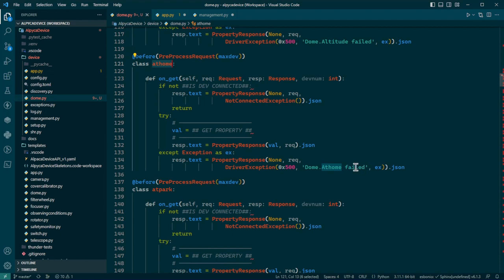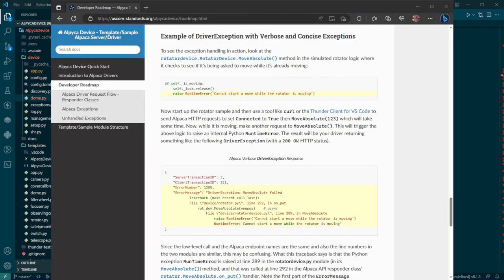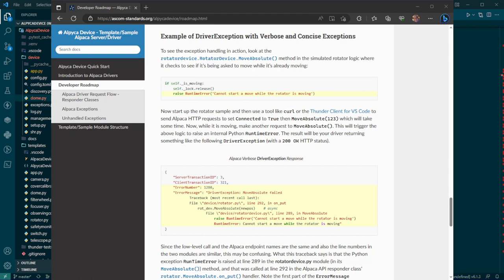But then EX will get expanded into a proper, nice, multi-level exception in the JSON. Let me show you what that looks like. So here we are in the developer roadmap I showed you and said it was very important. And there is an example of a driver exception with both verbose and concise exceptions. You have a way to change this. It's an option in the settings for the server.